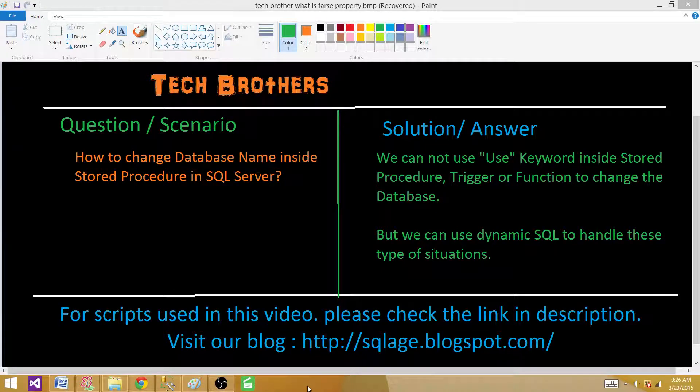Welcome to Tech Brothers with Amir. Today we are going to answer this question and perform a demo: how to change database name inside a stored procedure in SQL Server?